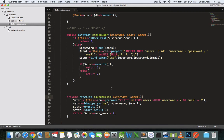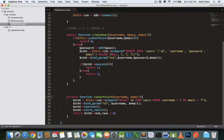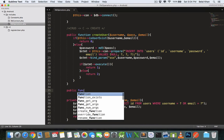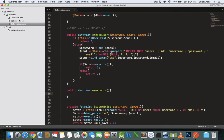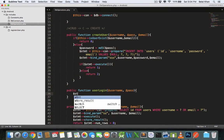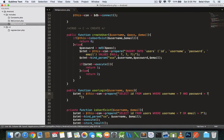Come inside your DB operations class and here we will create a public method: public function user_login. While logging in, the user will provide username and password. We will write an SQL query: SELECT id FROM users WHERE username equals question mark AND password equals question mark. I have given an AND operator because while logging in, username and password both should match with the actual data stored in the database.